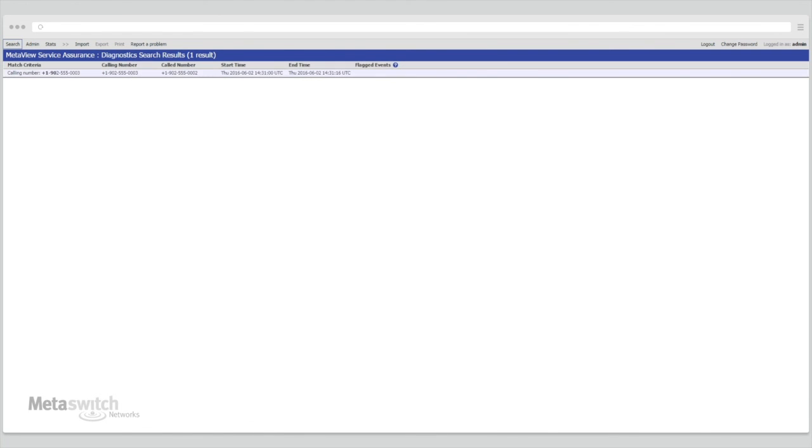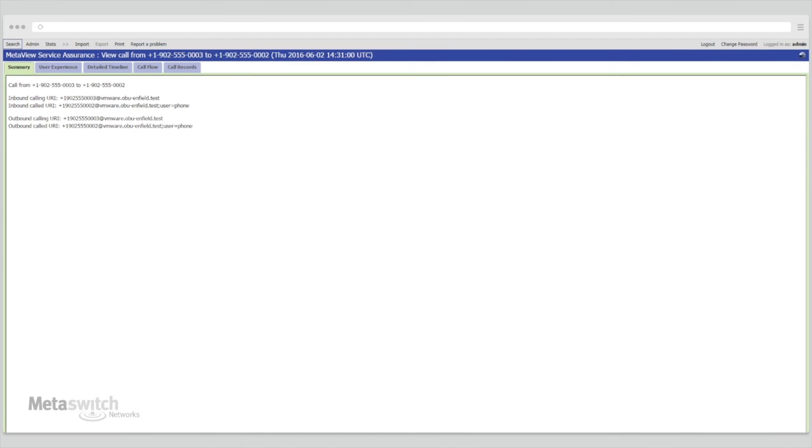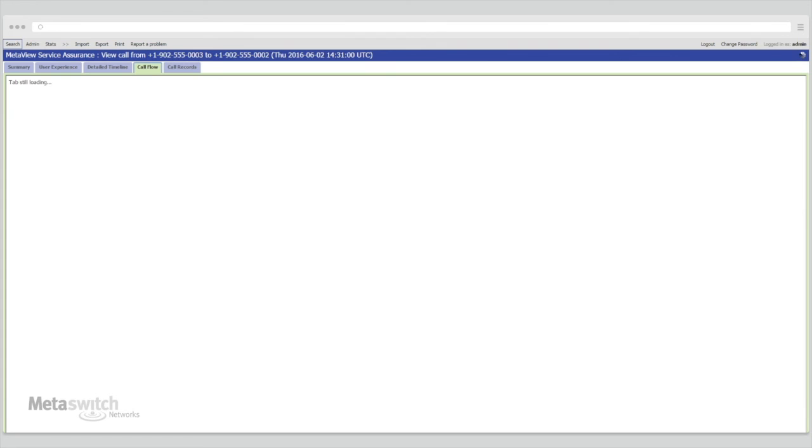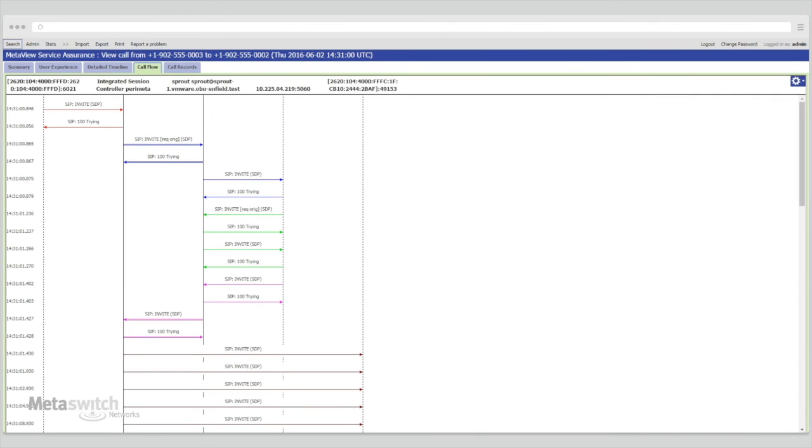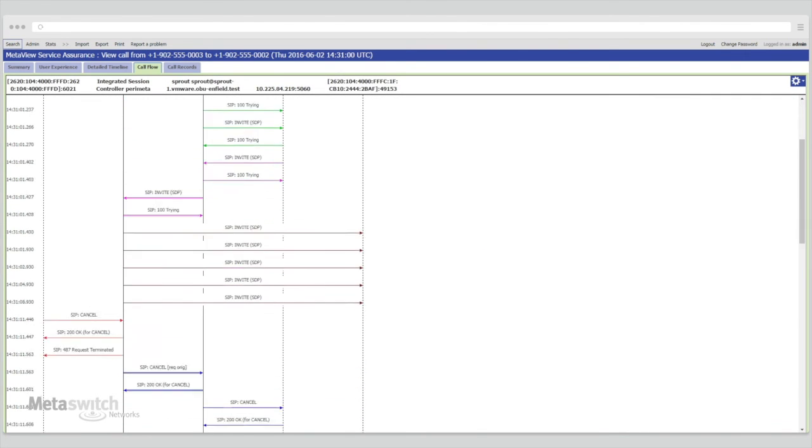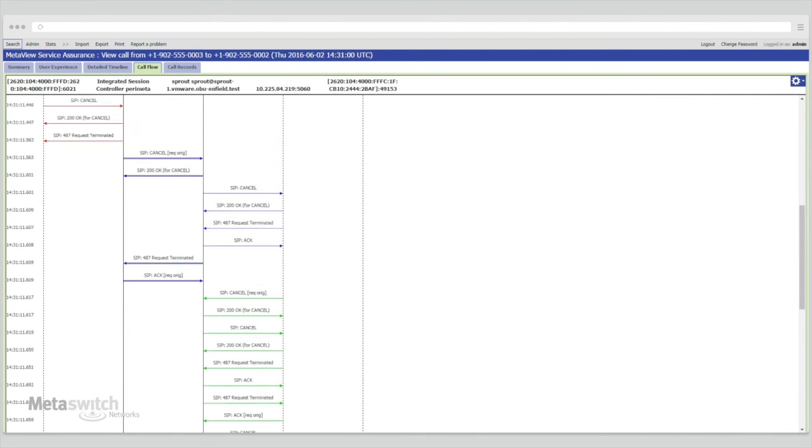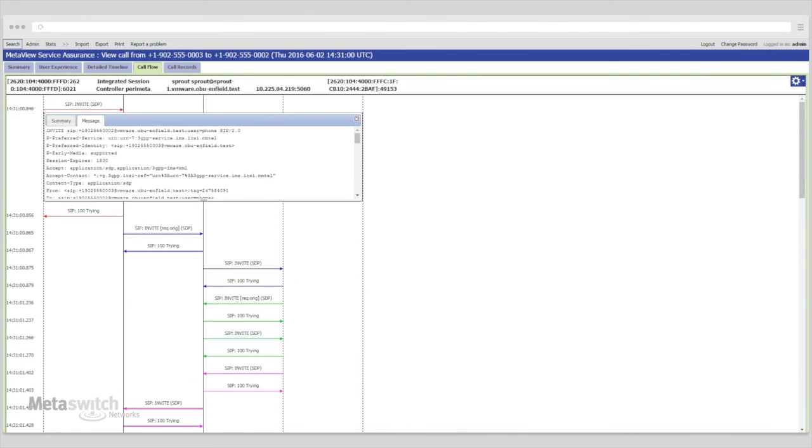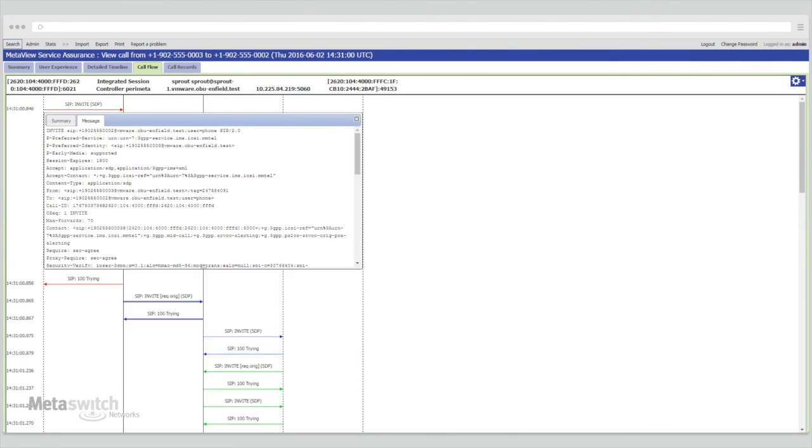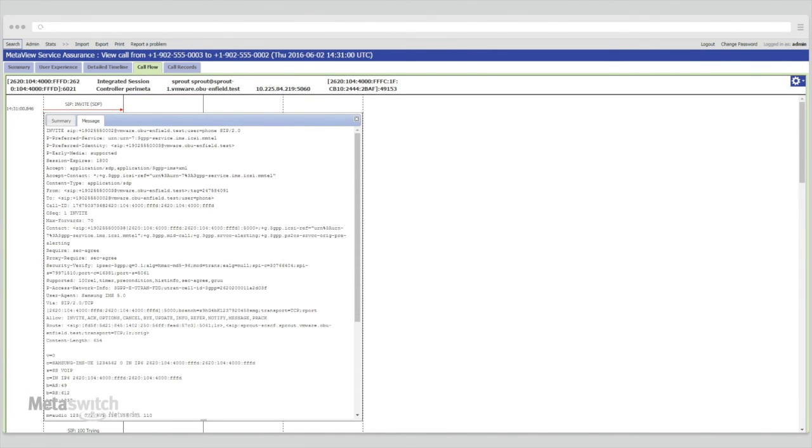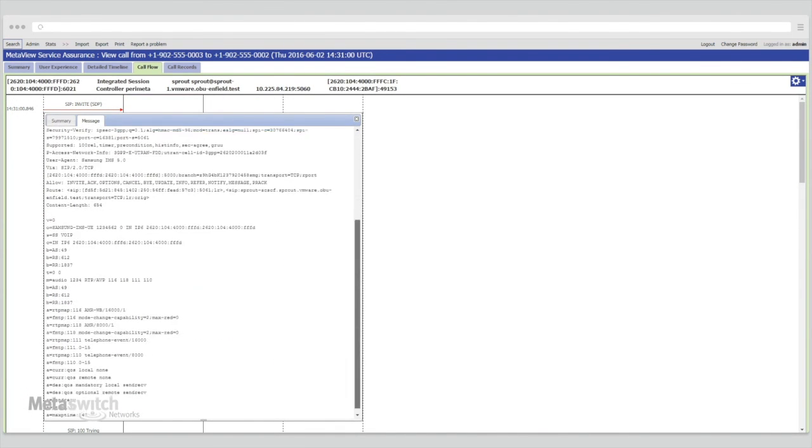SAS traces allow quick and simple debugging in the event of any call issues, showing not just traffic in and out of the deployment, but all stages of the call flow between the separate internal components. The call flow tab provides a concise view of the different messages sent between components throughout the call. Any of these messages can then be opened to see the full message body.